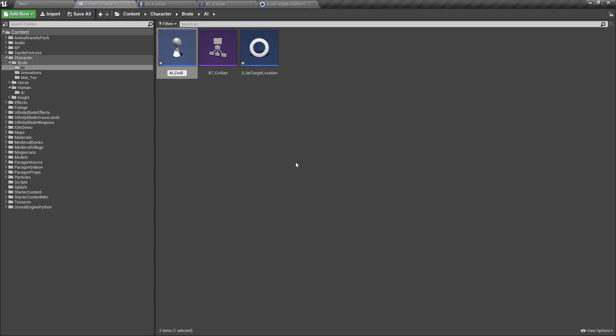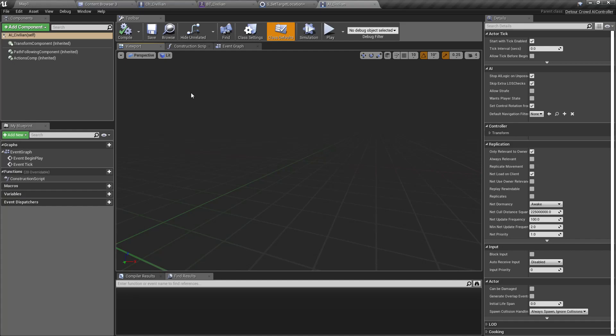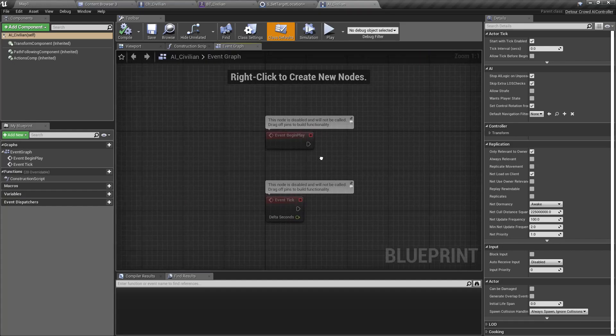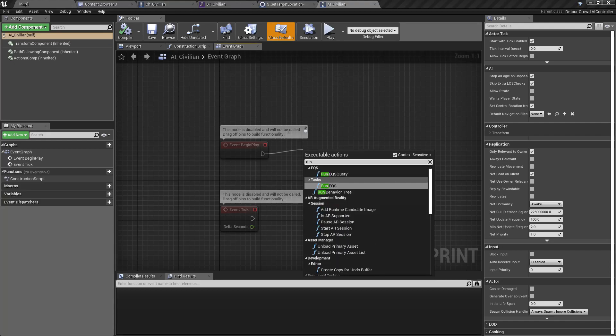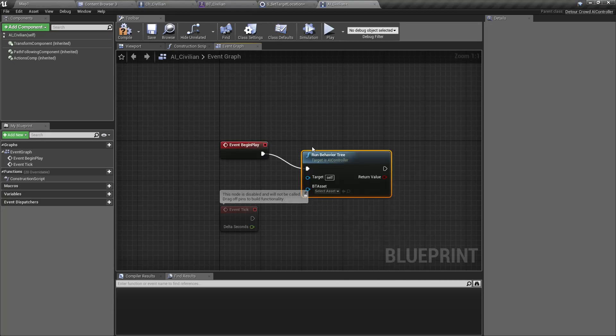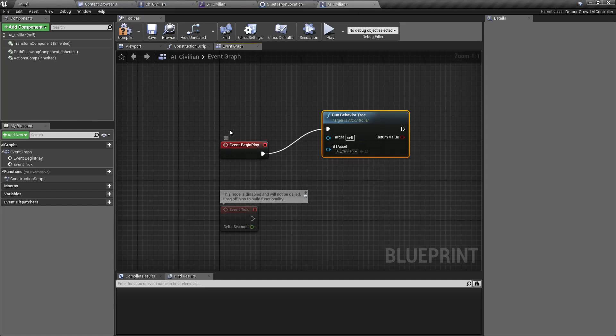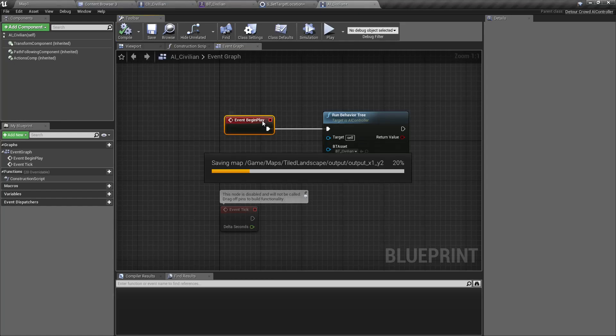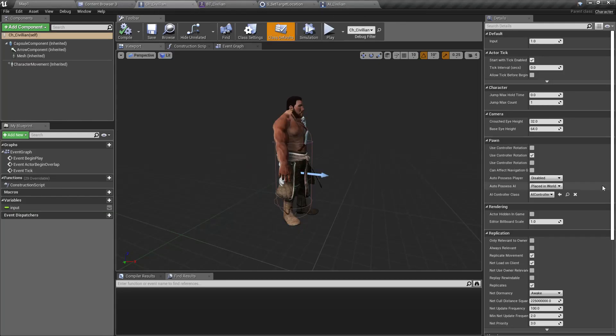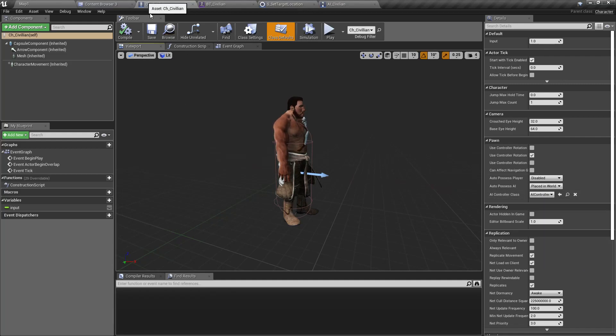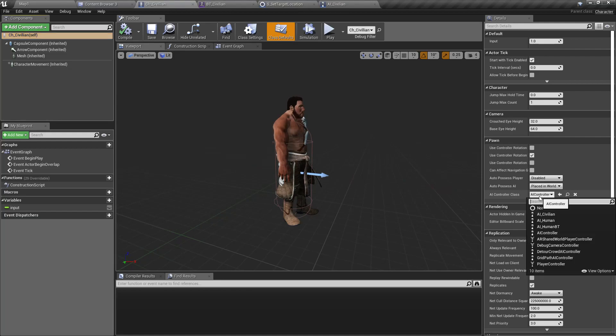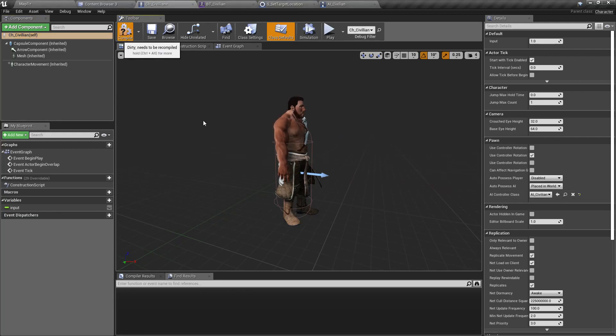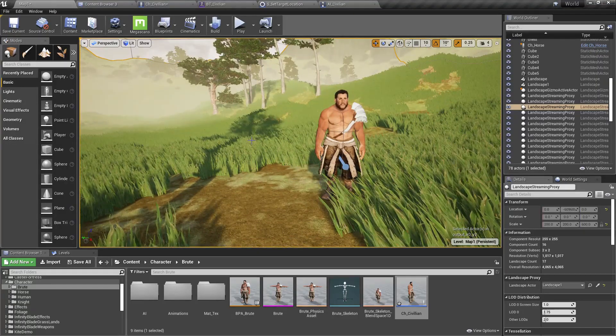It's auto-saving. Then in the Begin Play we have to run behavior tree, so I'll select the civilian behavior tree. Now I'll assign this AI_CV_Civilian to the civilian character blueprint. Here select the character main node, and under Pawn you see AI Controller Class, so here assign AI_CV_Civilian.